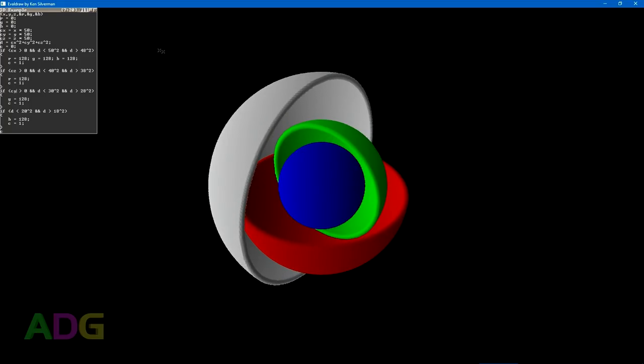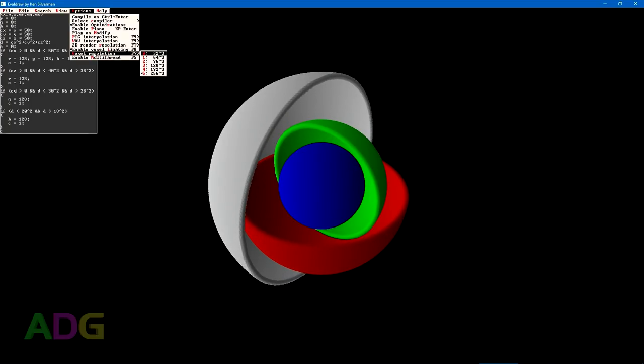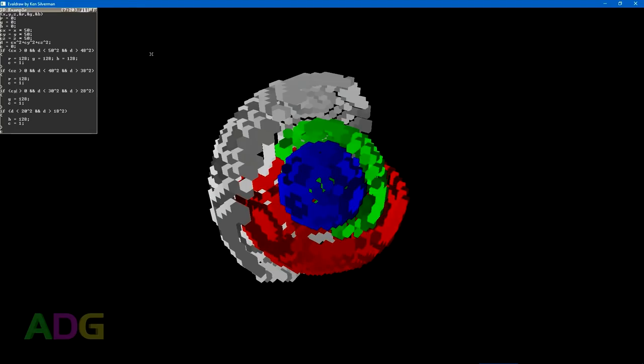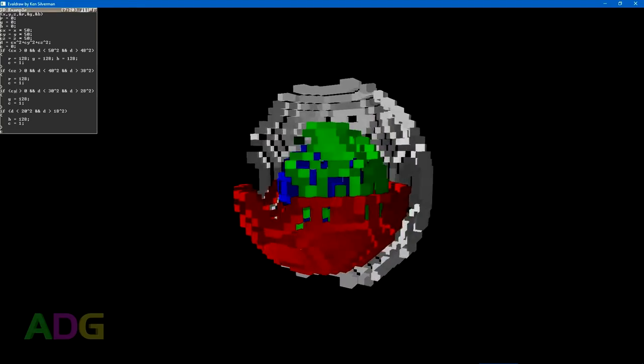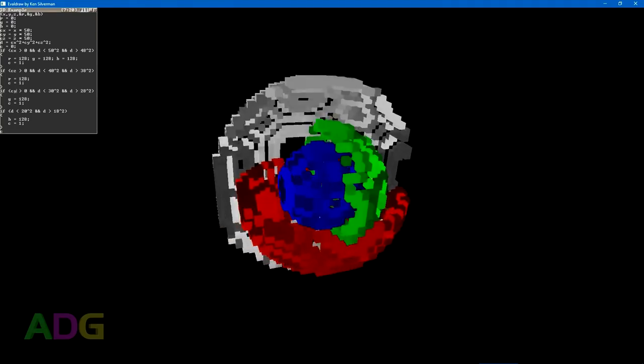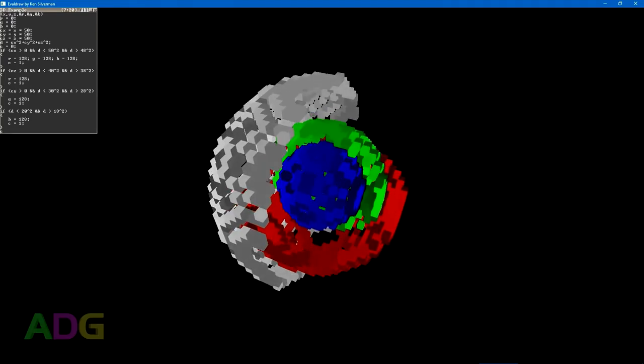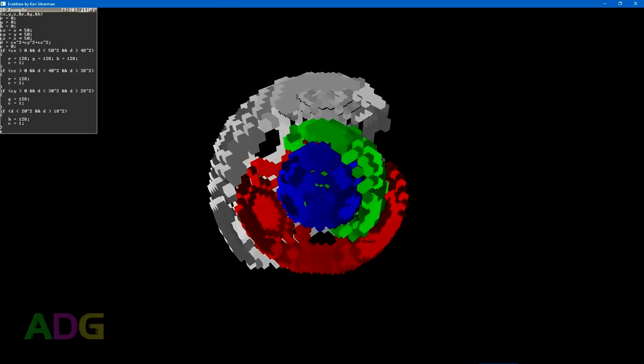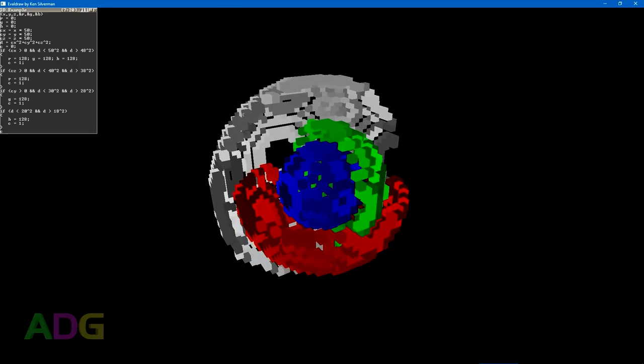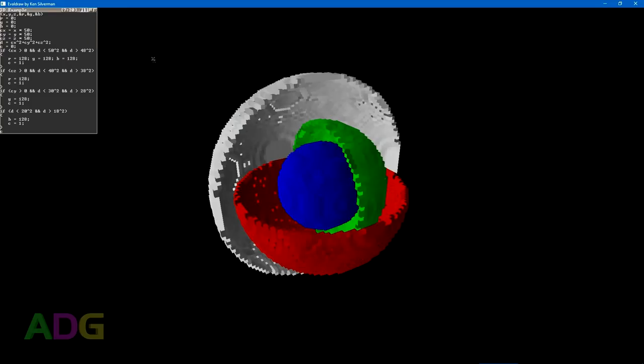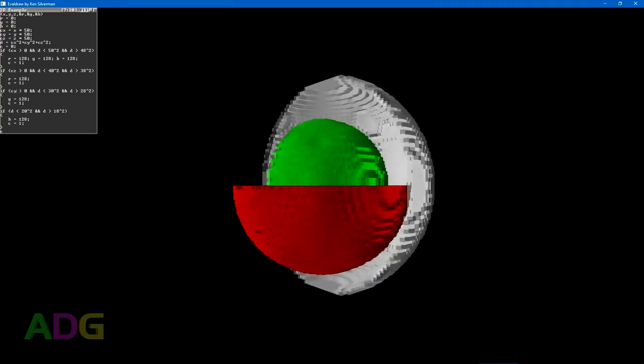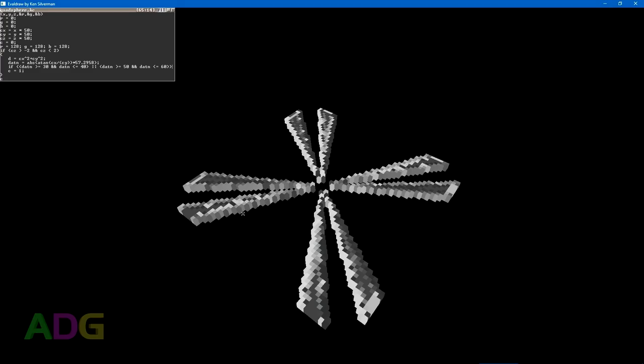Also keep in mind that EvalDraw is rendering using a proper perspective, whereas my program was doing isometric rendering, so that does kind of change the look of everything too.